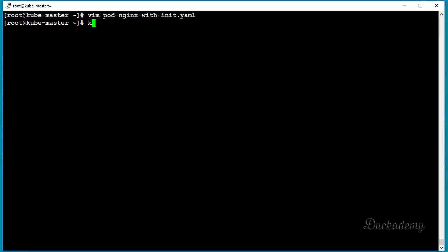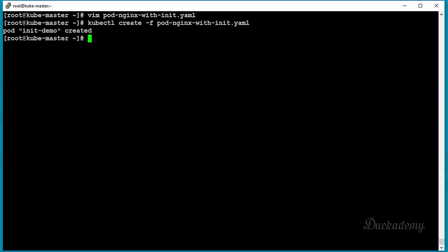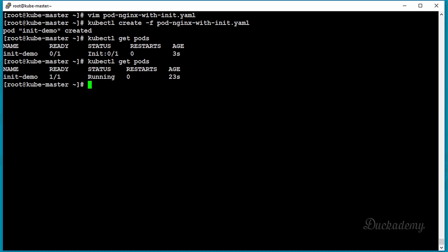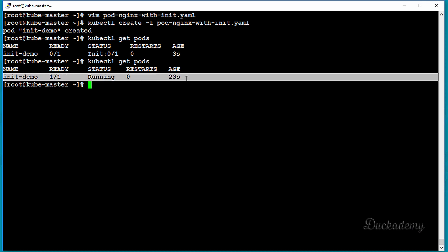Let's create the pod with: kubectl create -f pod-nginx-with-init.yaml. It's created. As you can see it starts initializing — it's in the init phase, showing 0/1, meaning the init container has started but not finished yet. After issuing the command again, the pod is now running.